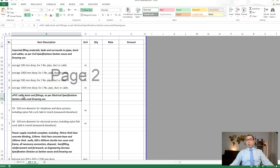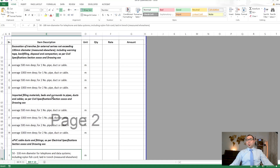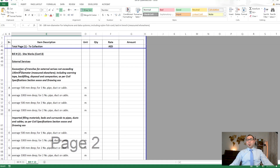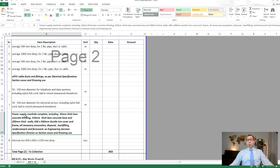Then we have UPVC cable ducts and their fittings — for example, 50 to 100mm diameter for telephone and data systems. These are UPVC cable ducts measured in the site works under external services.